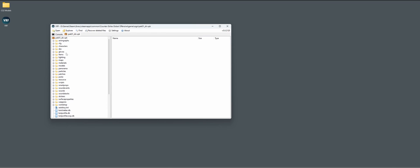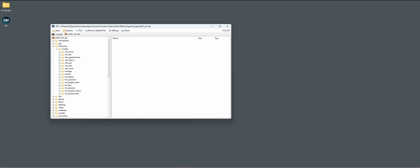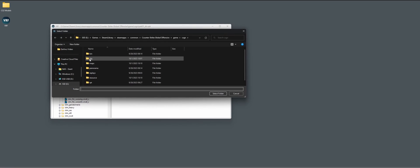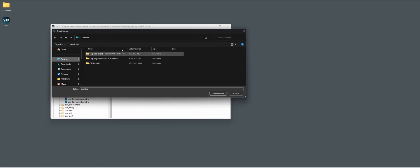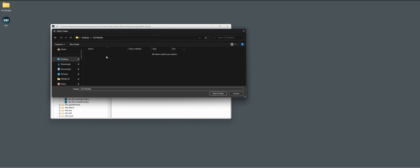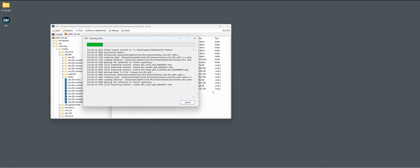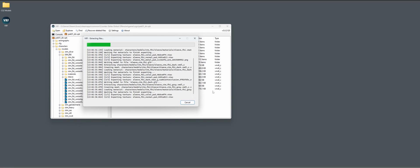First we're going to pick a character. We have the models, let's do FBI, and I'm just going to export them all. So decompile and export, and I will do it in a folder on my desktop. We just have to wait until the export is done.